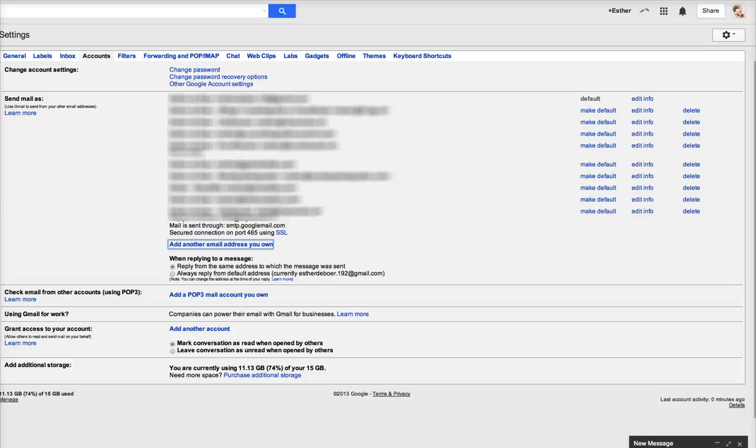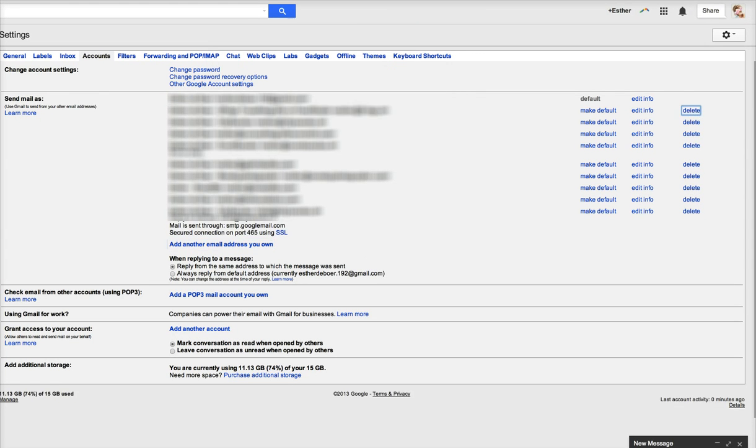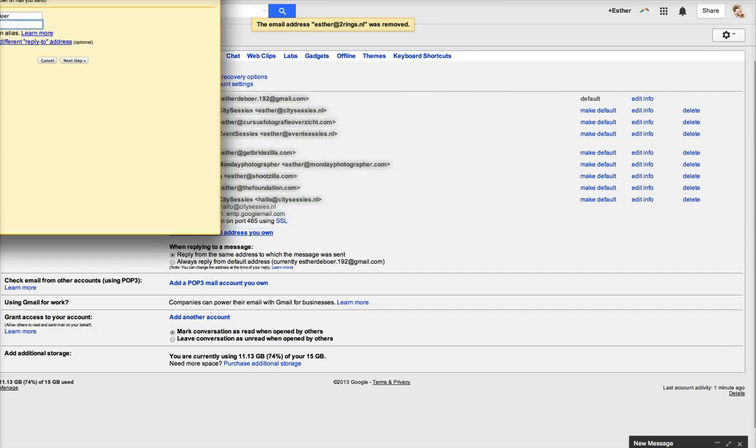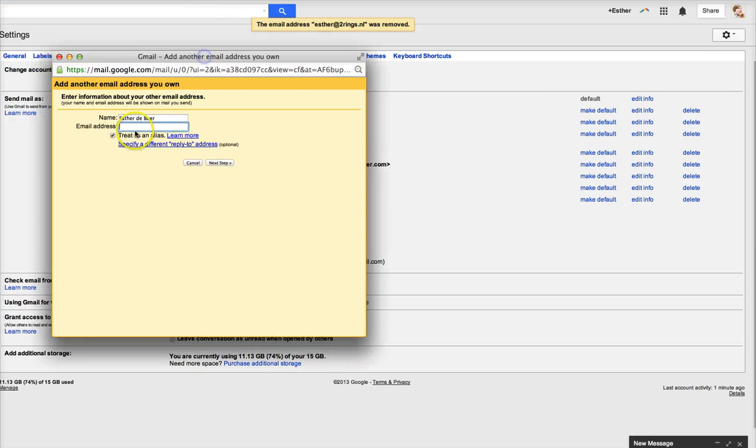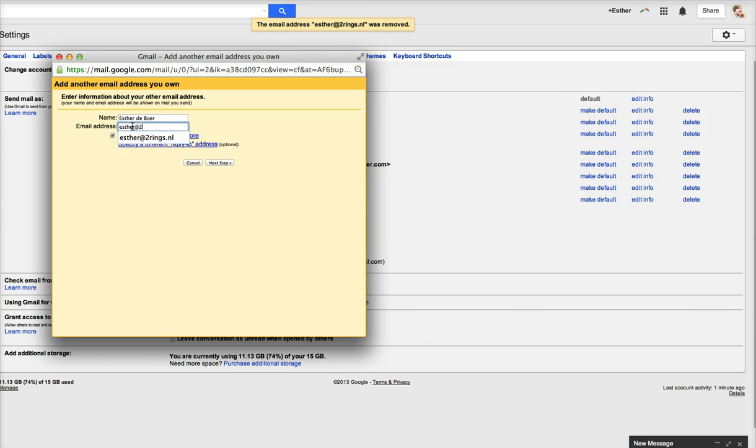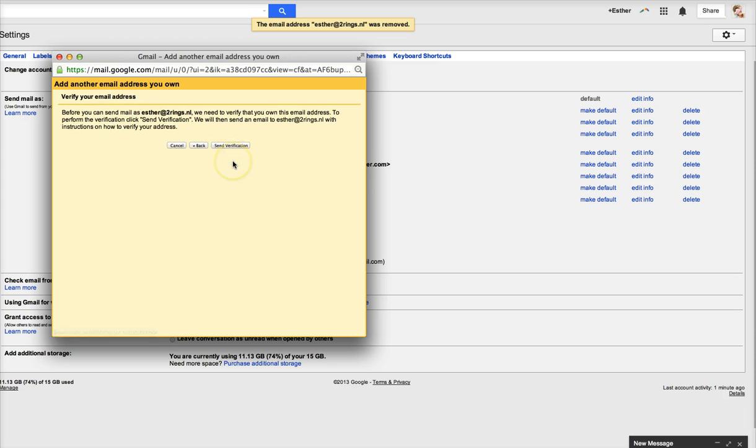Now I already added all my email addresses, so I will just click delete and then edit again. Send through Gmail, and that's it.